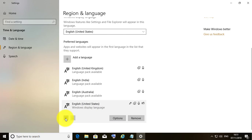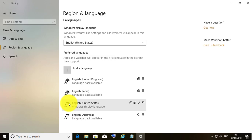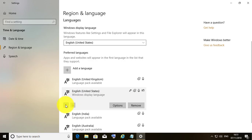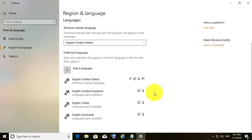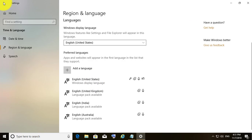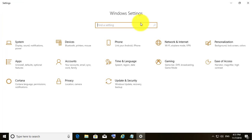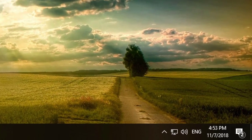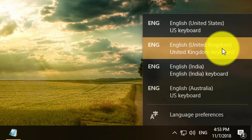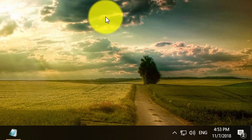Click the upward arrow repeatedly until English (United States) reaches the first position. Then click and select English, United States again.